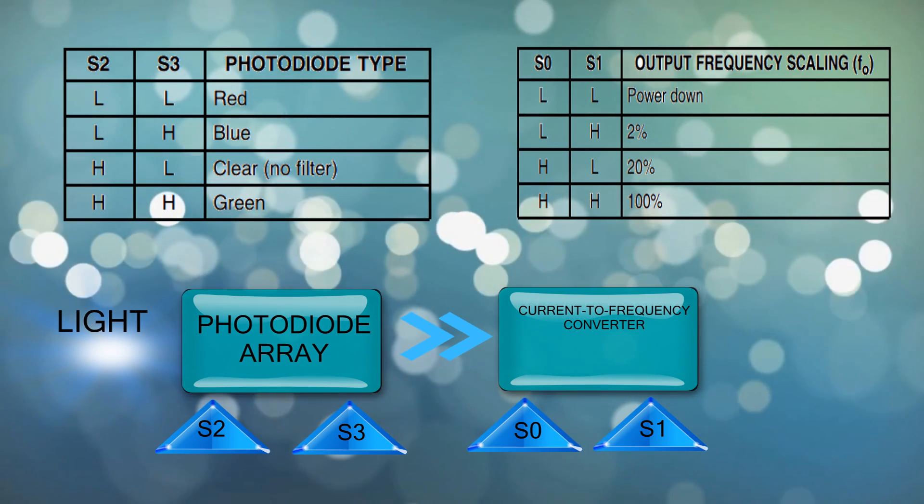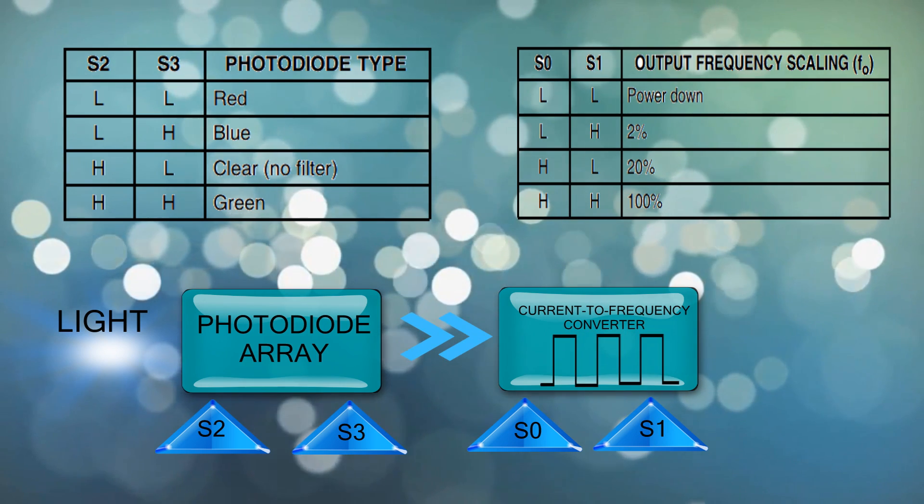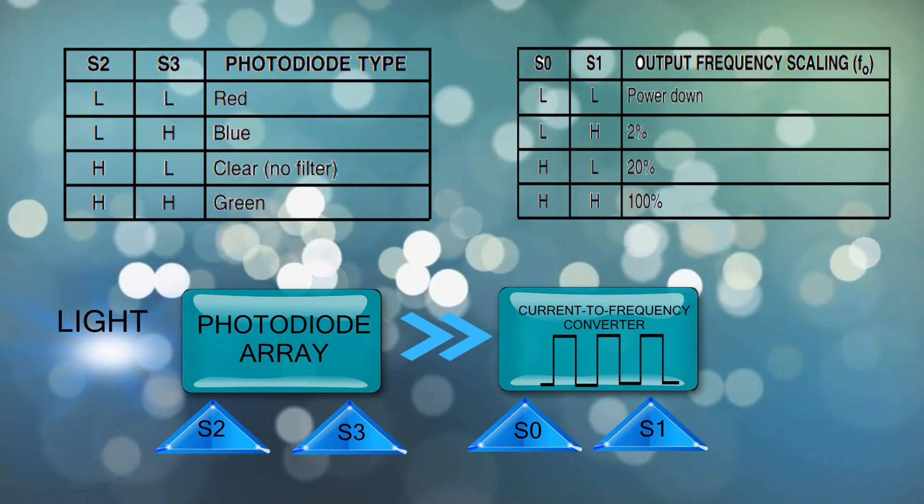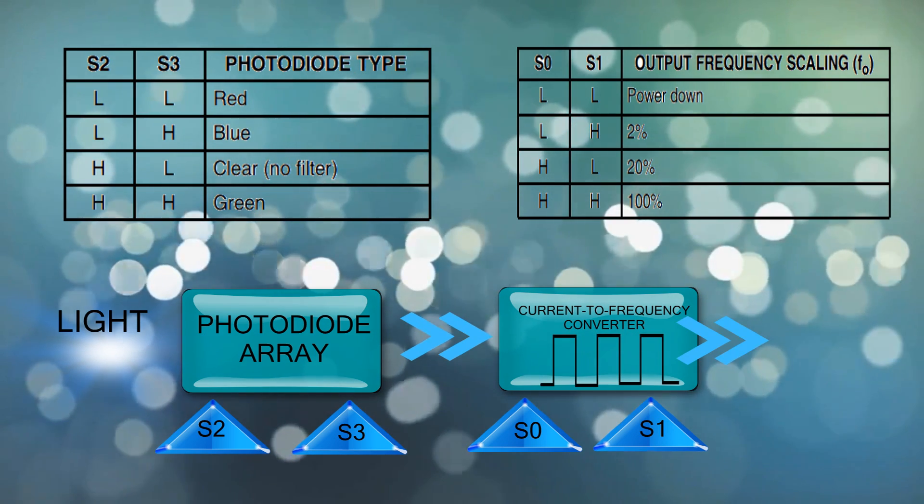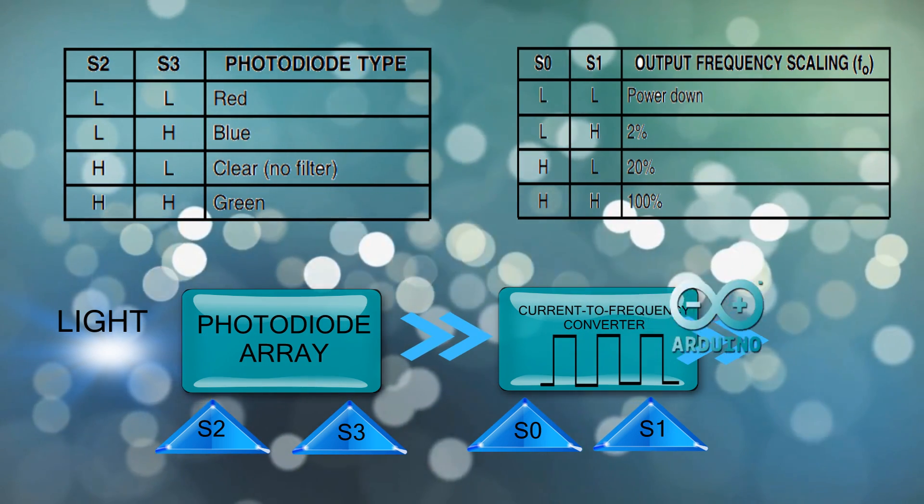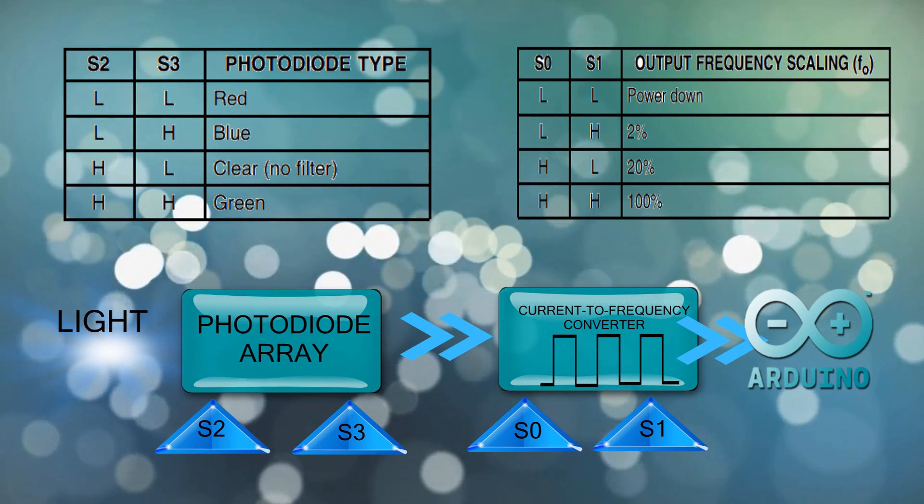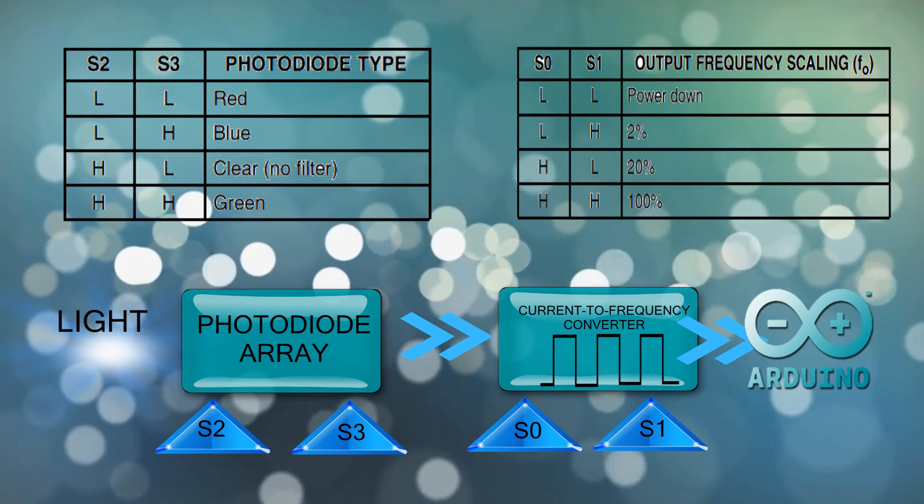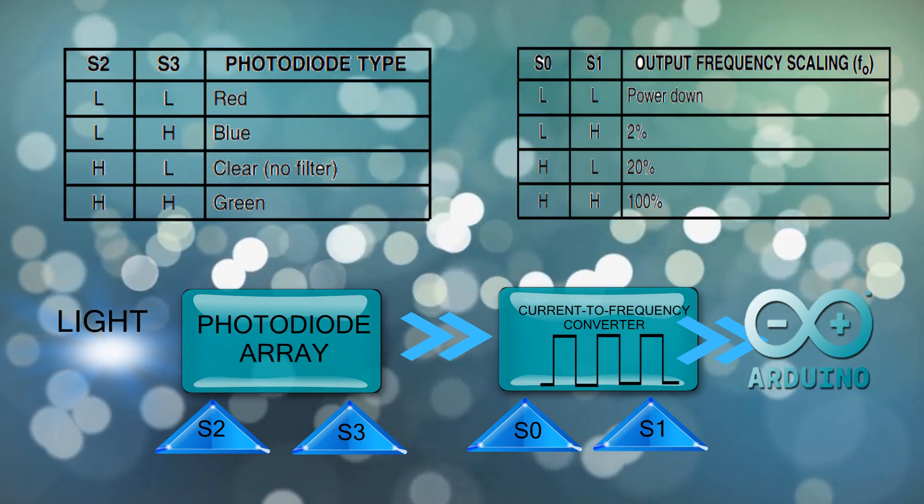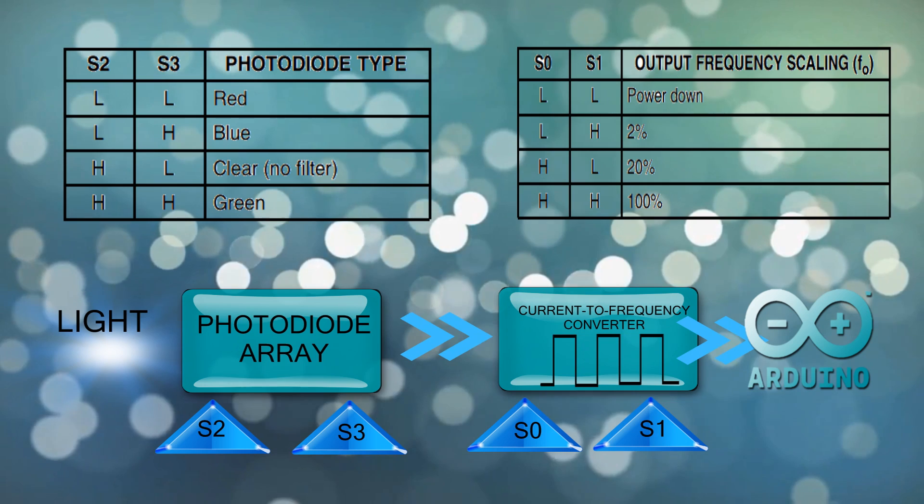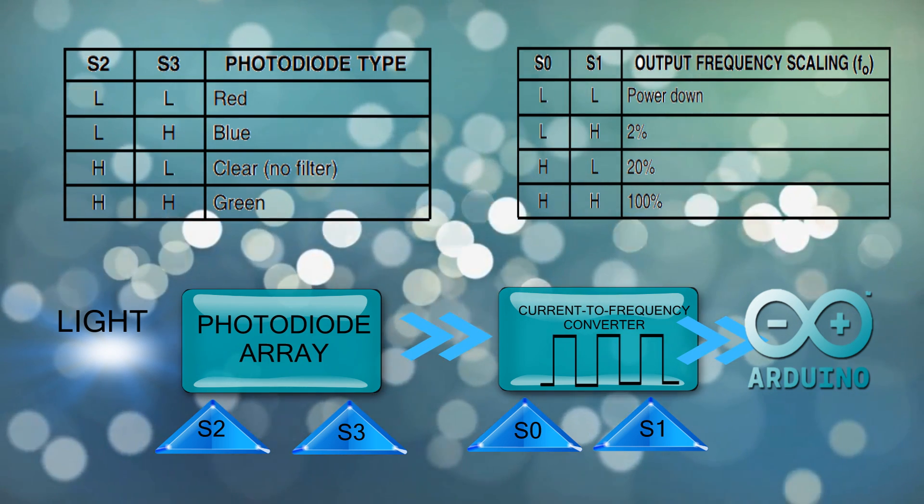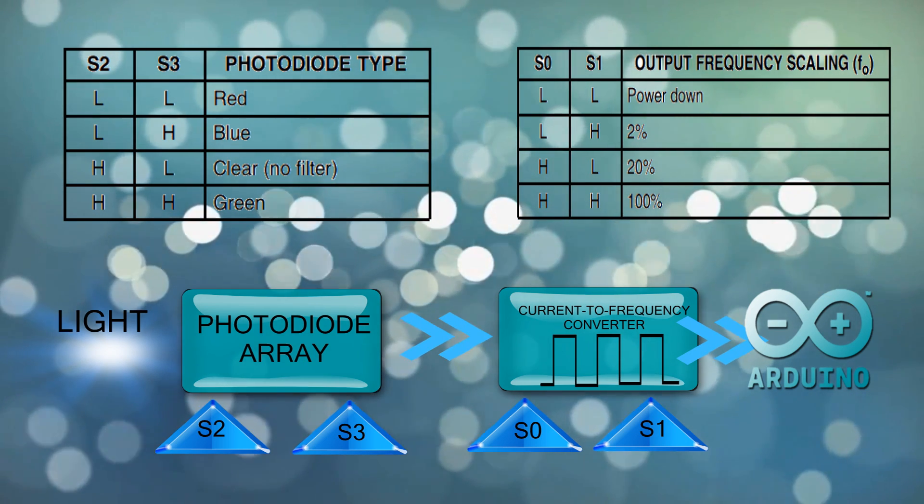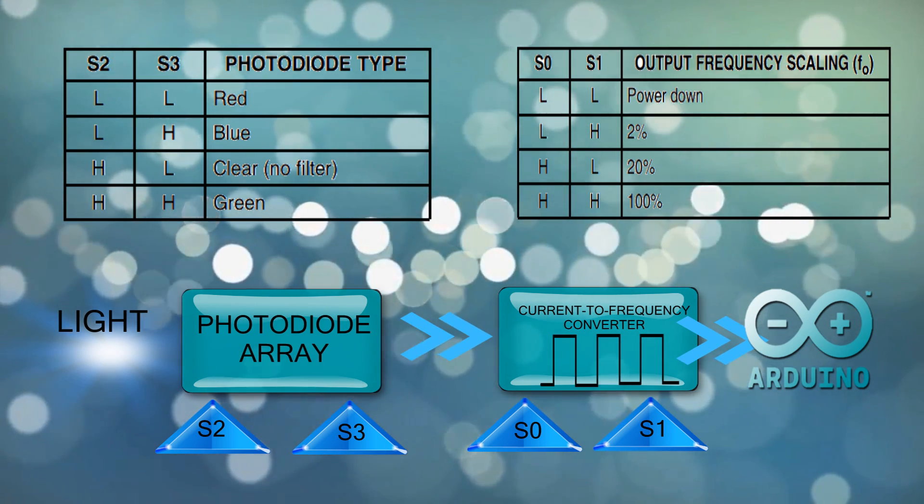And last but not least we will get a square signal transferred directly to the microcontroller. In our case we are using an Arduino board where we have another assignment there by identifying the color from the received signal. It's easy you see so enough talking and let's try some electronics.